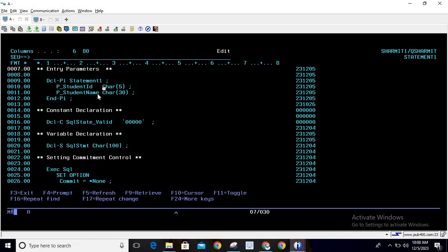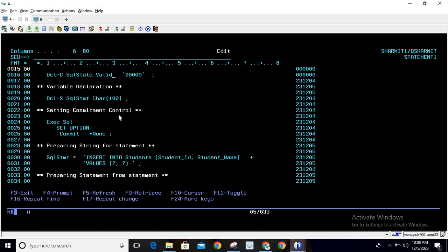I'm defining the data types as character. After that, we declare one constant used in every SQL program: the constant name is SQLSTATE_VALID with five zeros. This constant is used to verify whether the query executed properly or not. We also declare a variable DCLS SQLSTMT of type character with length 100, which will hold the SQL string for the PREPARE statement.